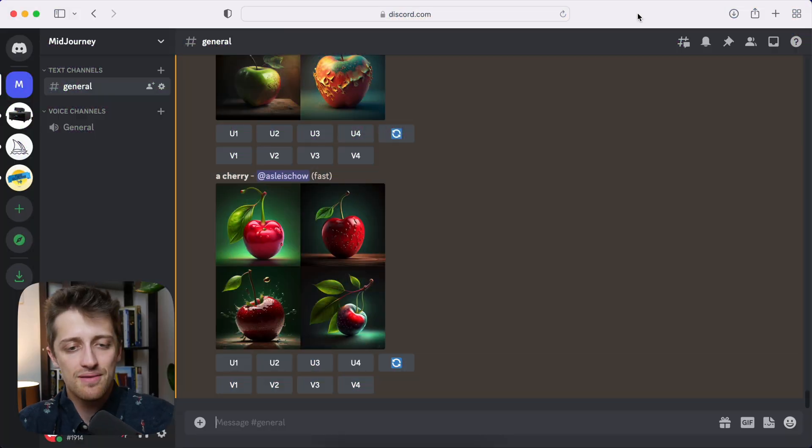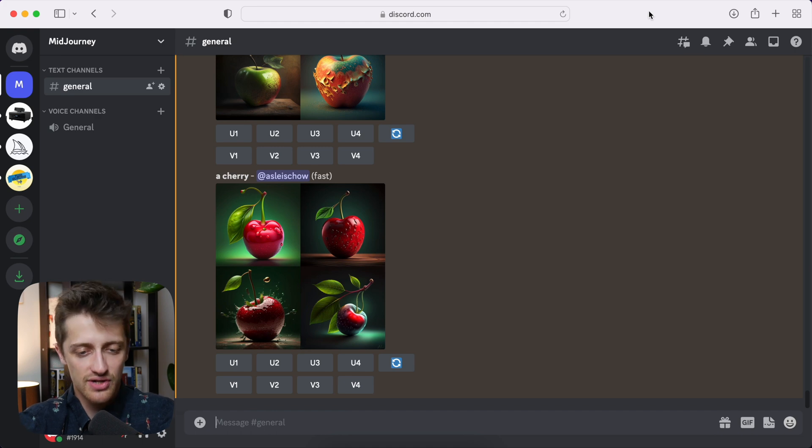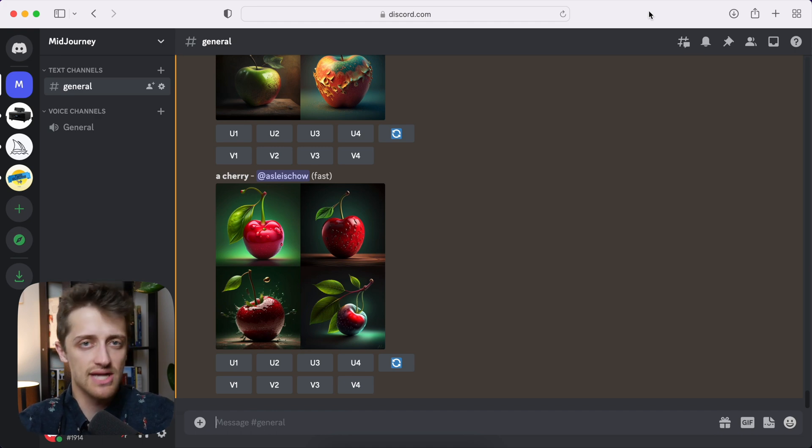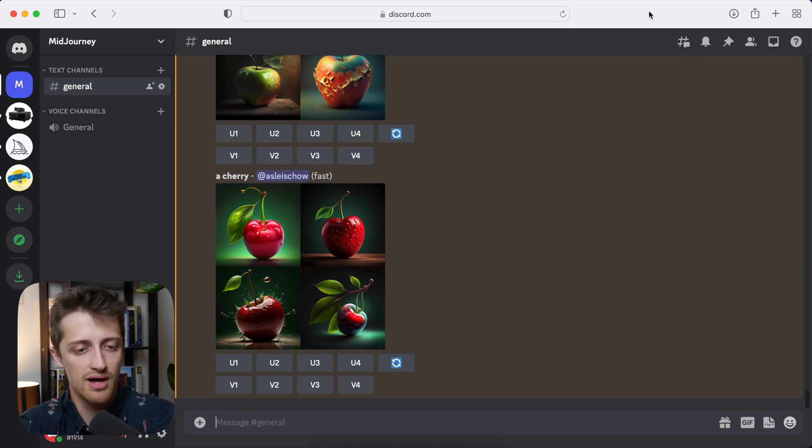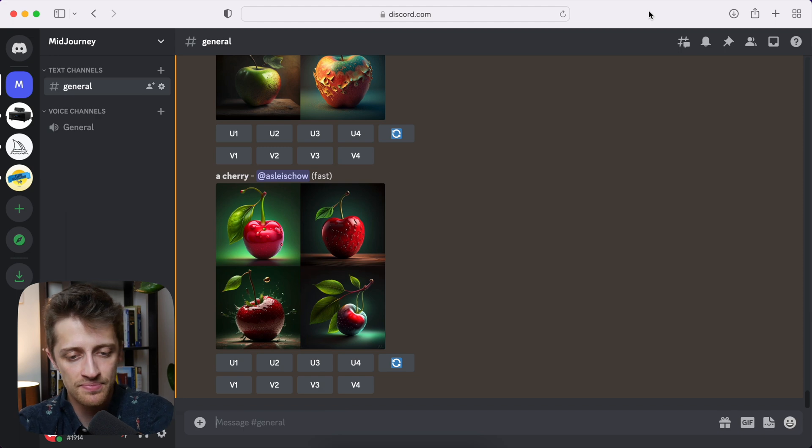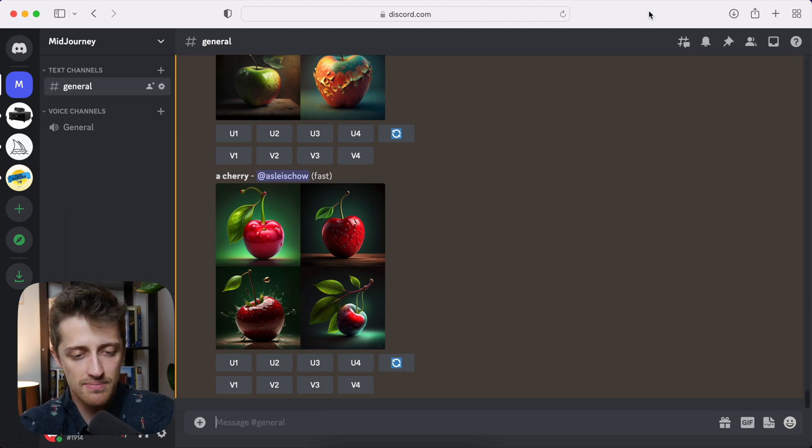Alright, so I am in Midjourney right now. If you don't have an account, go sign up for a free beta on midjourney.com. I'll have that linked down below. But I'm in Discord here and I've got my Midjourney bot running.